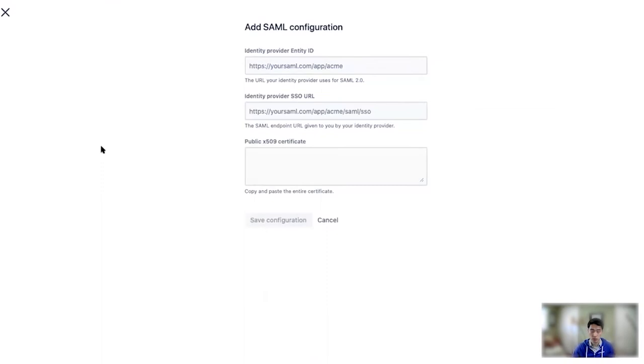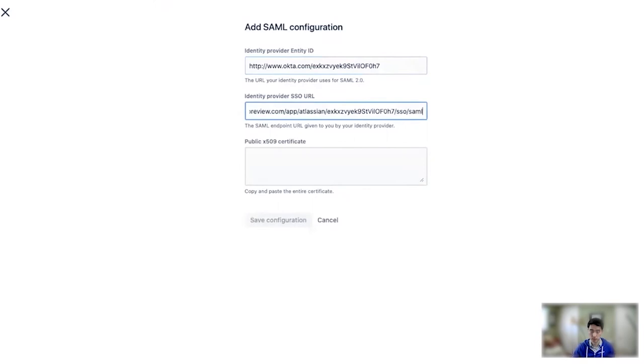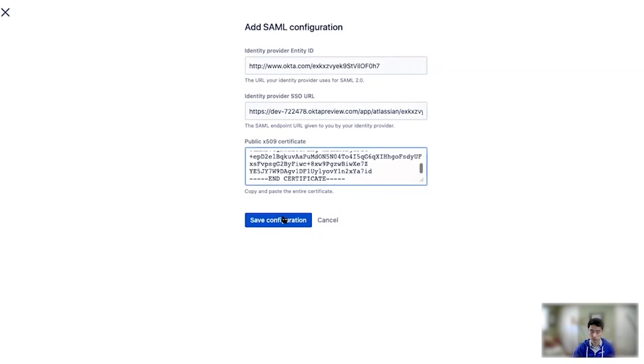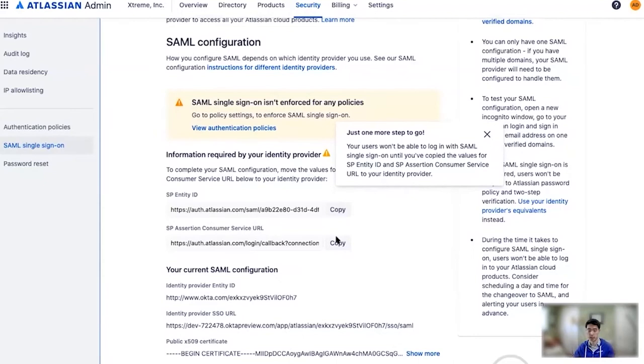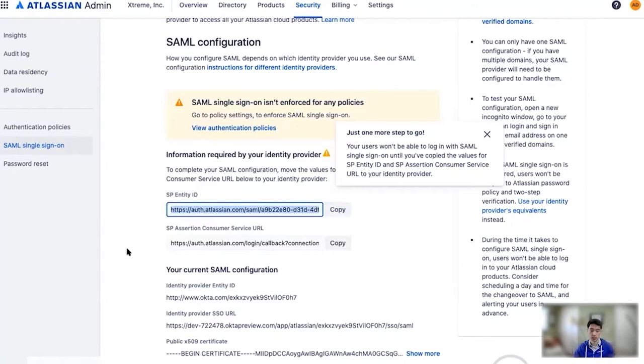So now you can see I'm back in admin and I'm going to copy each of those fields over. There's the entity ID, there's the SSO URL, and there's the public certificate. I'm going to hit Save Configuration here, and we let you know right away there's another step involved, unfortunately. So you don't get to just start using SAML right after you save those. After you've saved your IDP credentials, we generate an additional set of credentials here that you're going to need to copy back into Okta. So I'm going to go ahead and copy these and switch back to Okta.